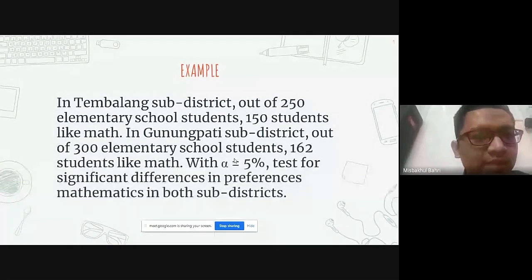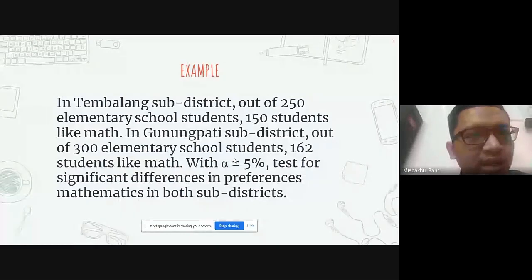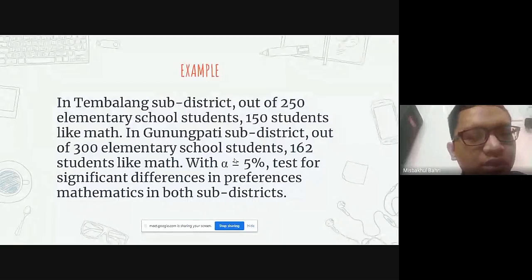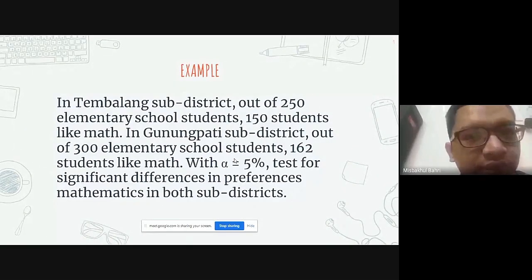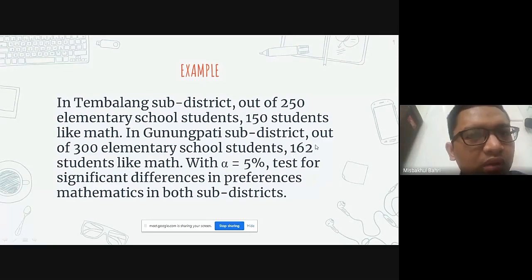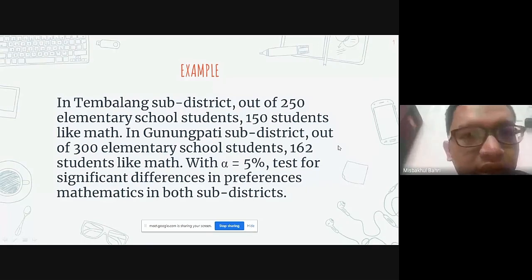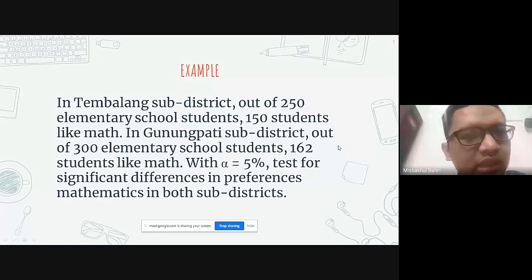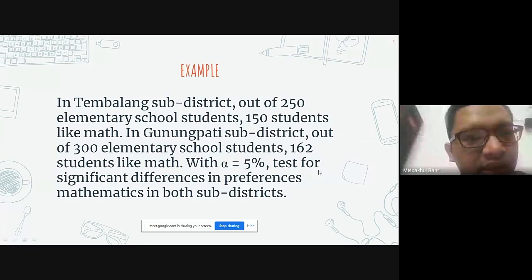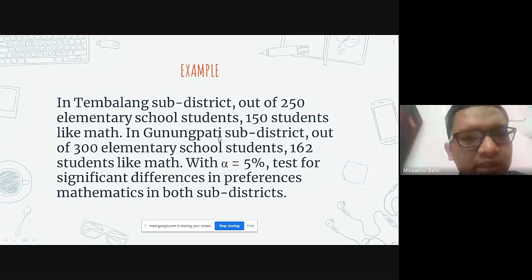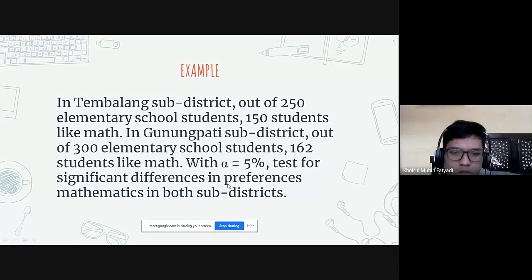For the example: in one district, out of 250 elementary school students, 150 students like math. In another district, out of 300 elementary school students, 162 students like math. With a level of significance alpha equal to 5%, test for a significant difference in preference for mathematics between the two districts.